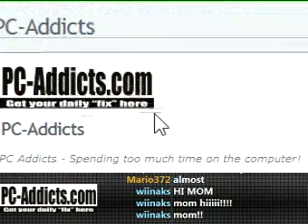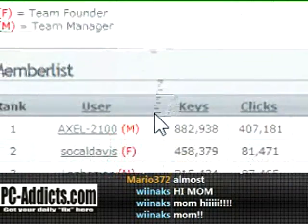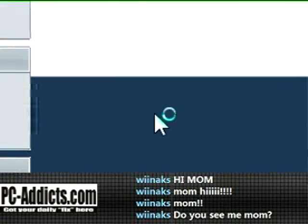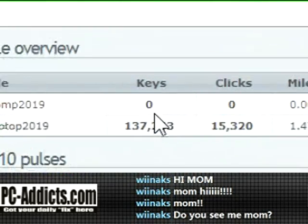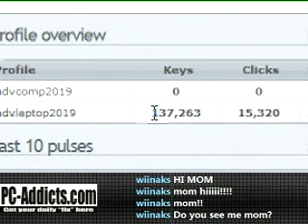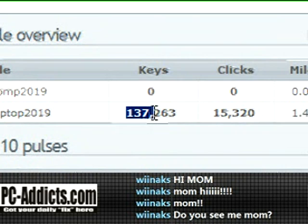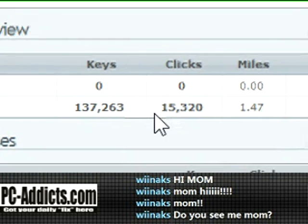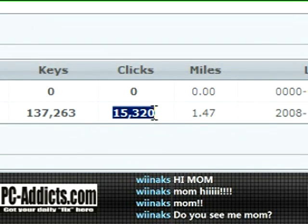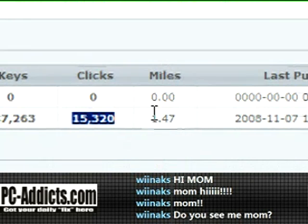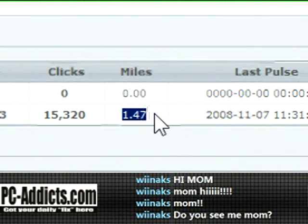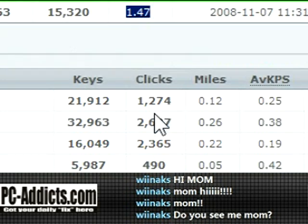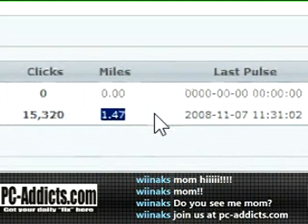We created a team called PC Addicts dot com — feel free to join if you like. We'll use ADV as an example: you go into his profile and you can see he's done a total of 137,723 key clicks on his keyboard, 15,320 clicks on his mouse, and he's moved his mouse a distance equivalent to 1.47 miles. Don't ask me how they figure that out!